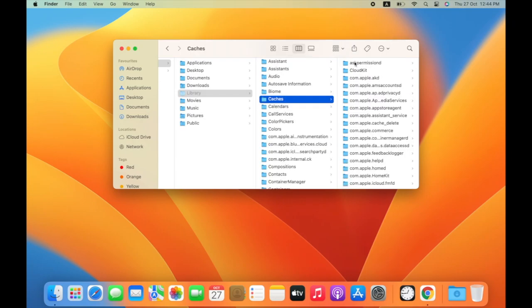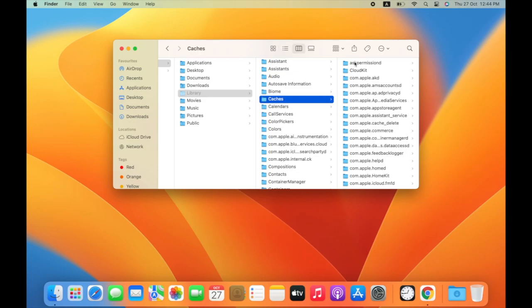In Macintosh HD, you will see the system library. Open it and then open the cache folder.